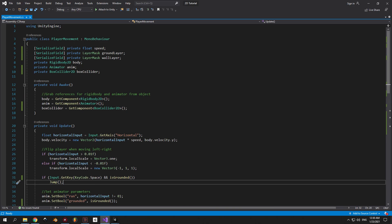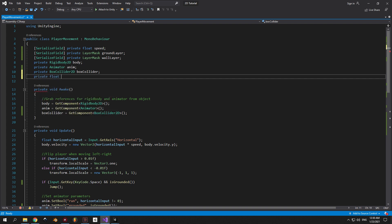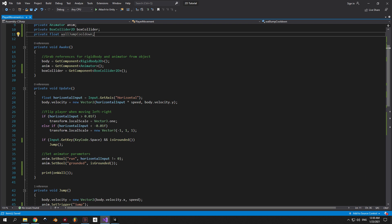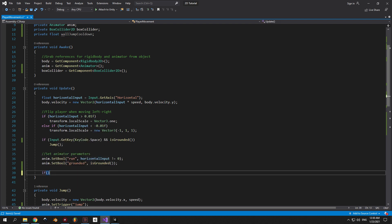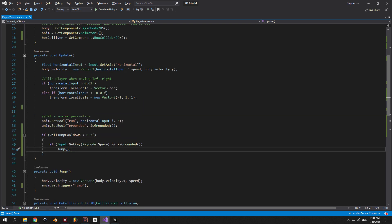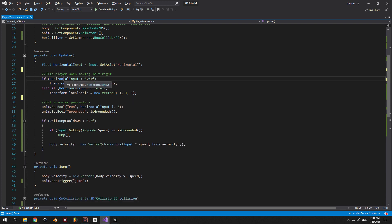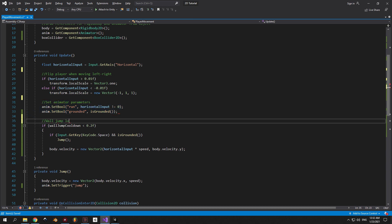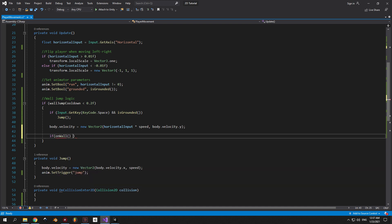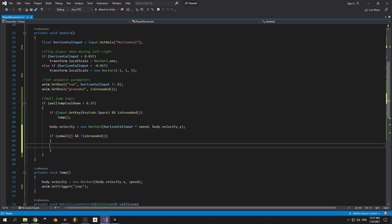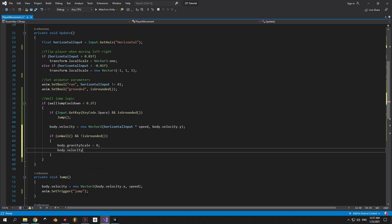Now we need to figure out how the player will behave when on the wall. Create a new private float called wallJumpCooldown — this will create delays between wall jumps so the player can't instantly teleport up the wall. Inside the Update method, create an if statement that checks if wallJumpCooldown is less than 0.2, then cut the code responsible for jumping and velocity and paste it inside this if statement. After that, add an if statement checking if the player is on the wall and is not grounded — in that case set body.gravityScale to 0 and body.velocity to Vector2.zero, which means the player will get stuck on the wall and won't fall down.